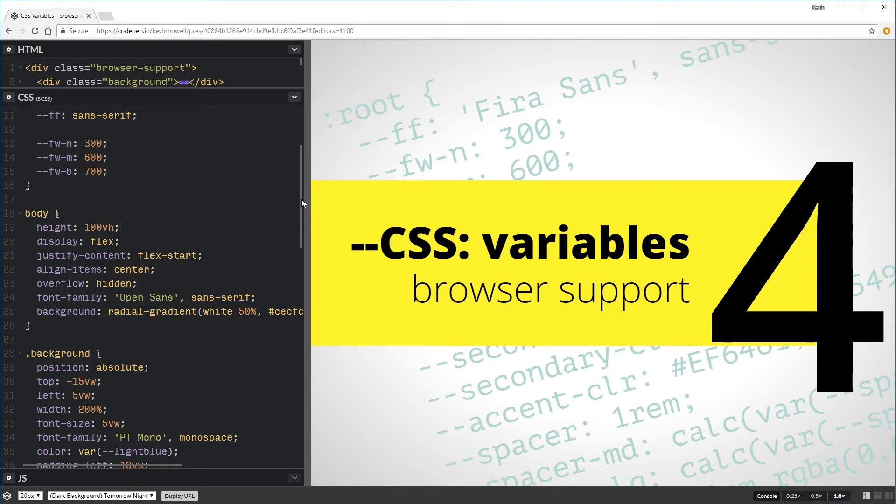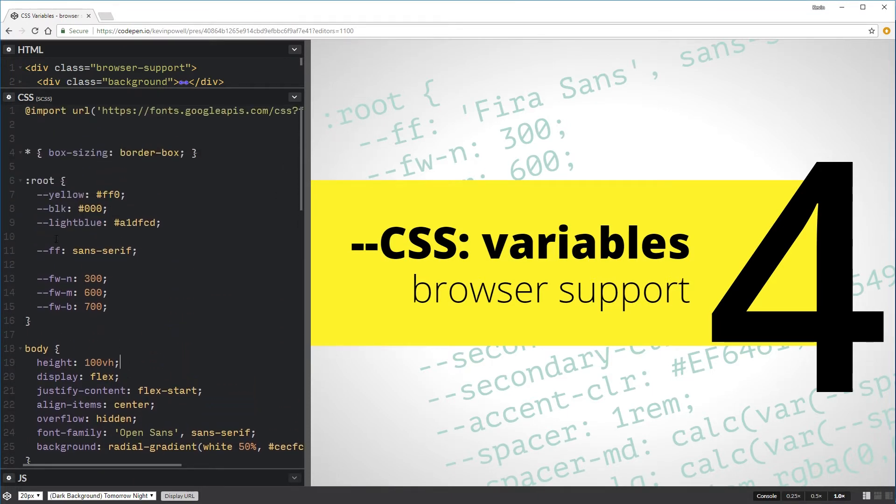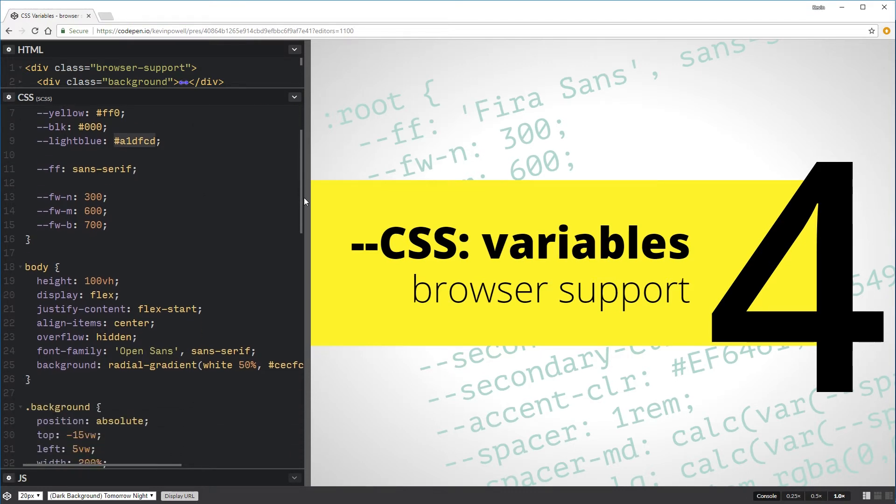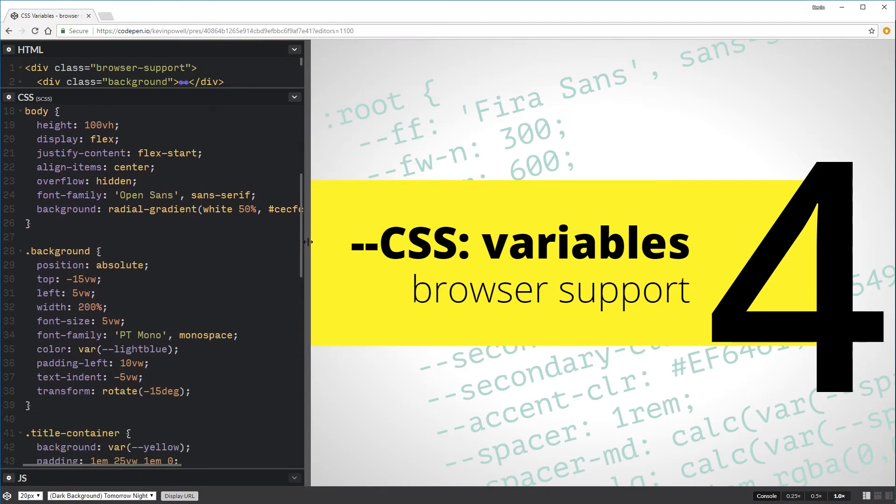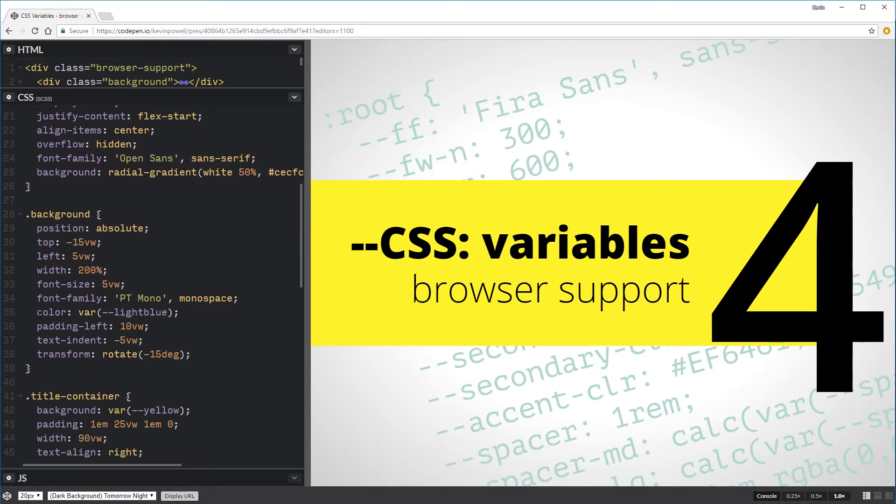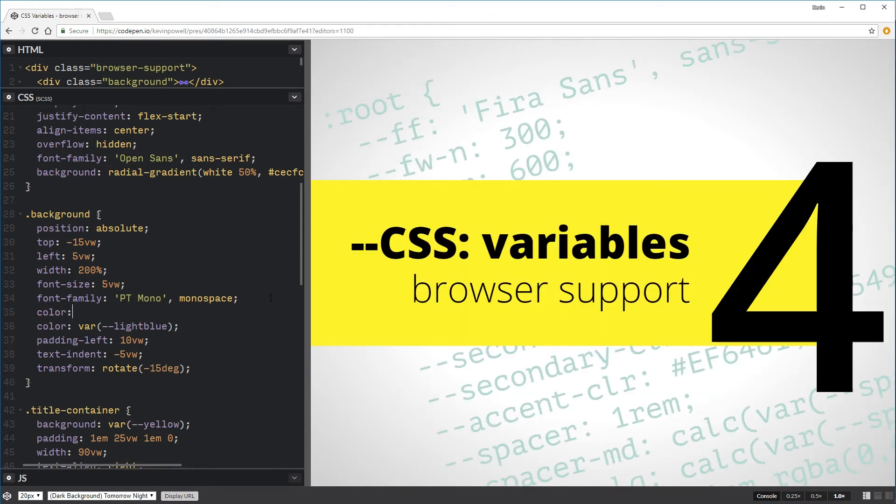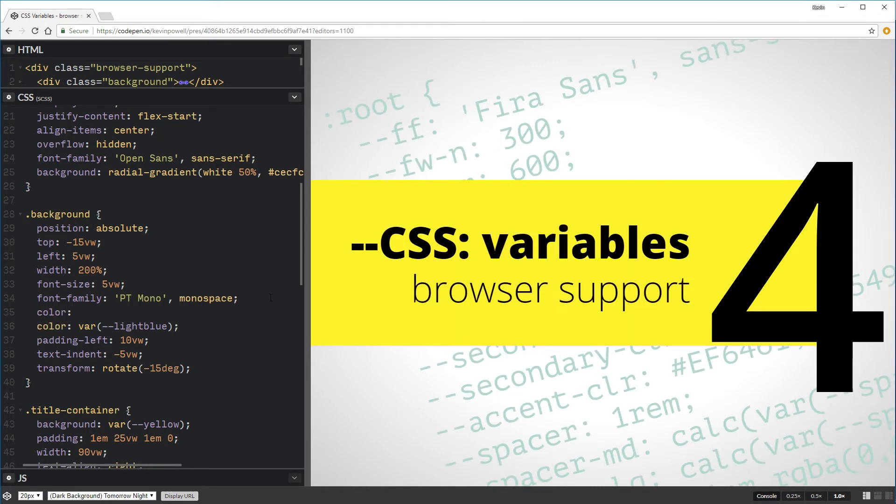So basically what we need to do is we want to come through, and this is where it's kind of annoying, but I have my light blue here. So let's just take that and copy that value. And we'll come down and find my background where I've used it. So here I've used the variable of light blue.